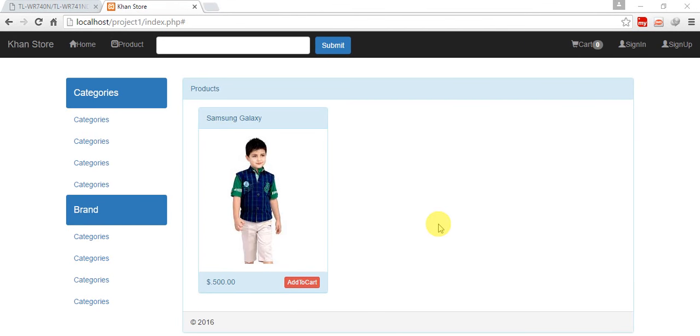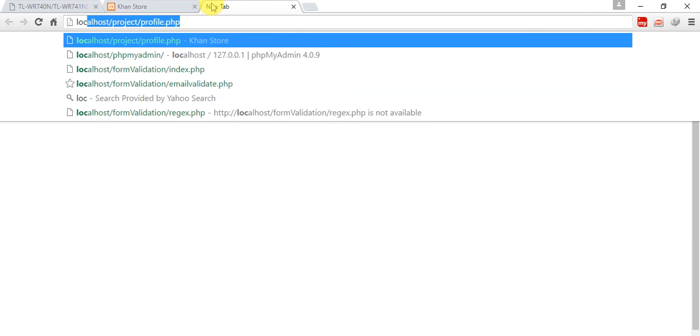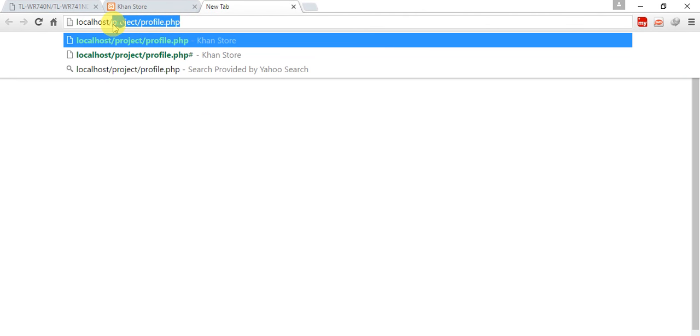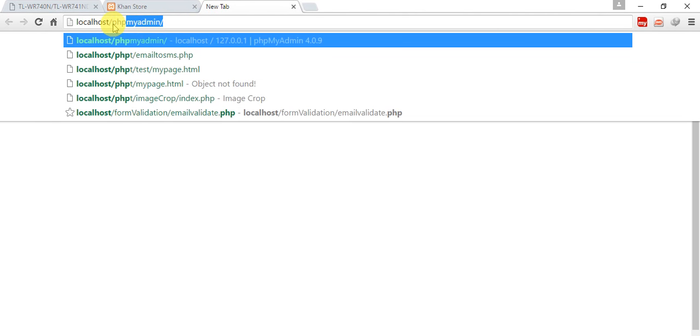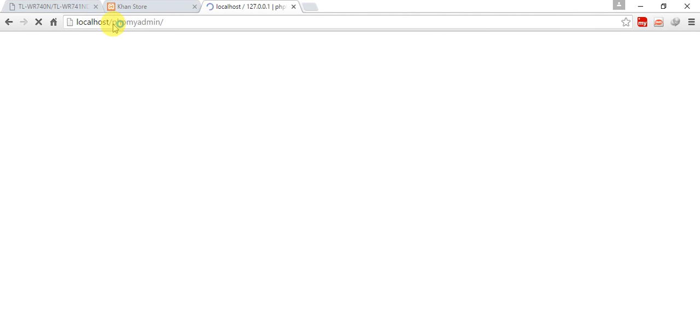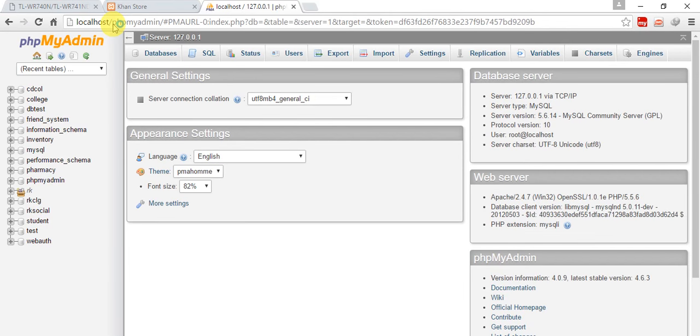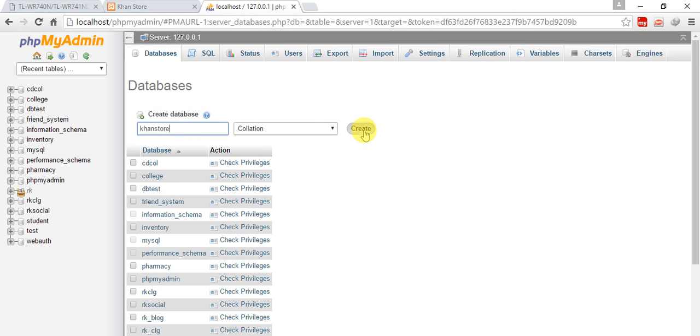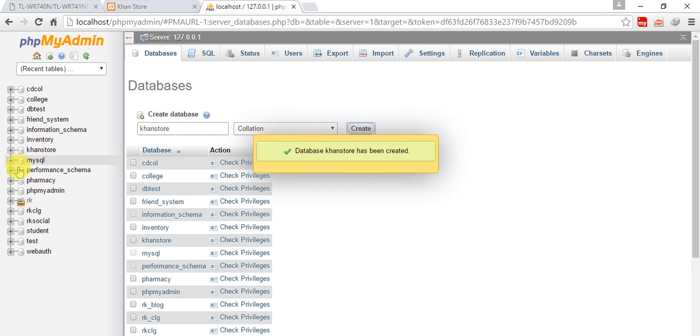Welcome back friends, now we are going to create a database. This is a big project so the database will be big. Don't worry, I will help you.